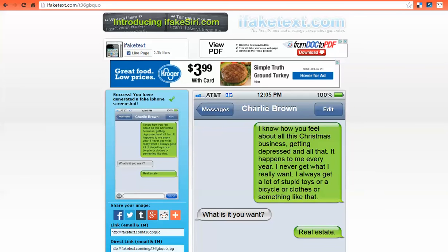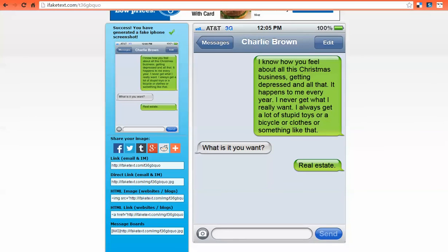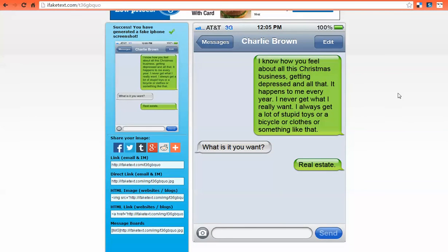And here is our text message. So notice we have the name of the person we're texting, our first message, their message, our message, etc. Over here are some ways that you can save this. You can use the links to either directly link to this site or to embed the image within a site. More than likely, you just want to save the image though.